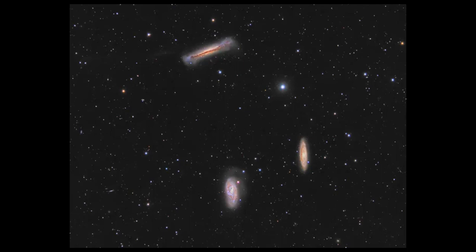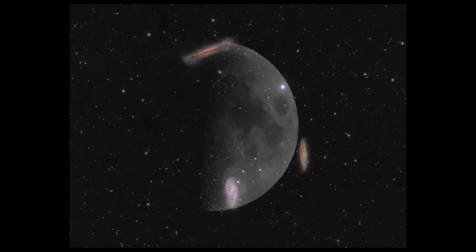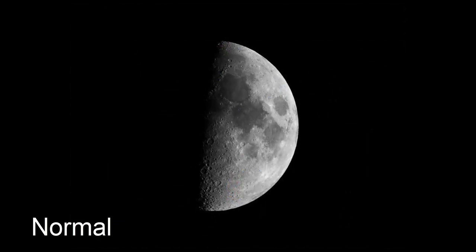However, star hopping can require some mental gymnastics as finder scopes and telescopes can flip what you see naked eye and on the Stellarium display, upside down and even upside down and mirrored left to right. Observing the moon can make these flips obvious for your equipment. But, to make star hopping less mind bending, you can flip the Stellarium display to match the orientation of groups of stars you are looking at through your finder scope and telescope.